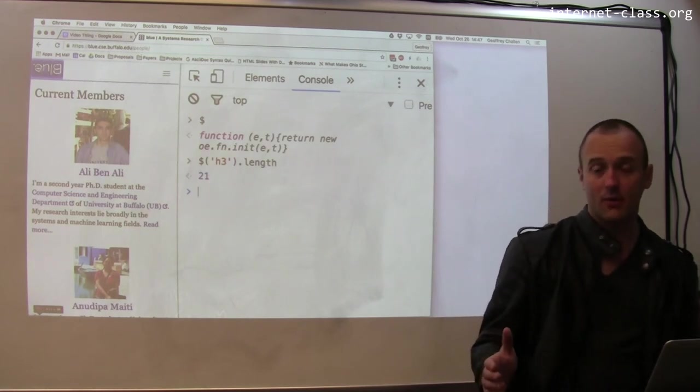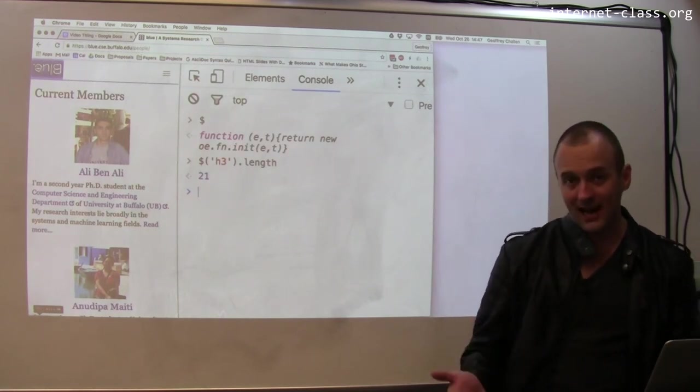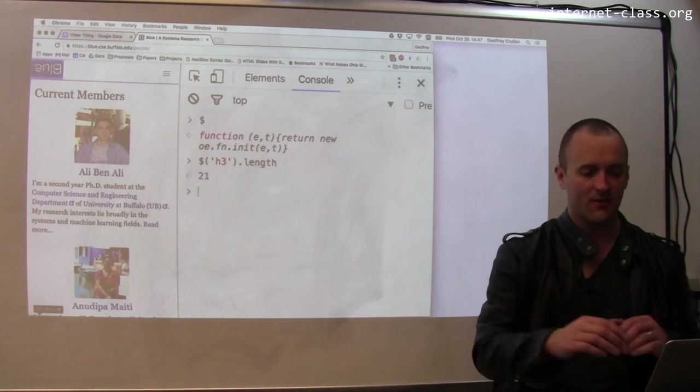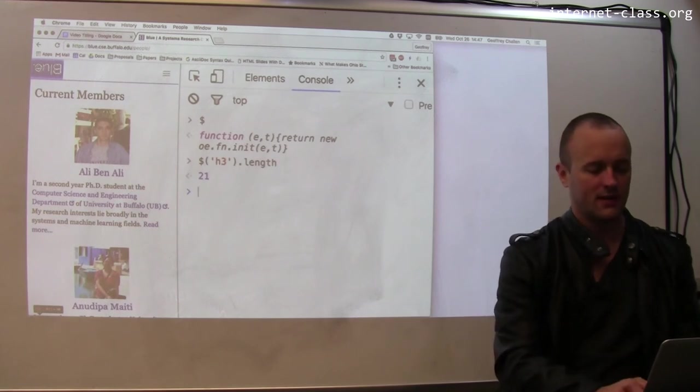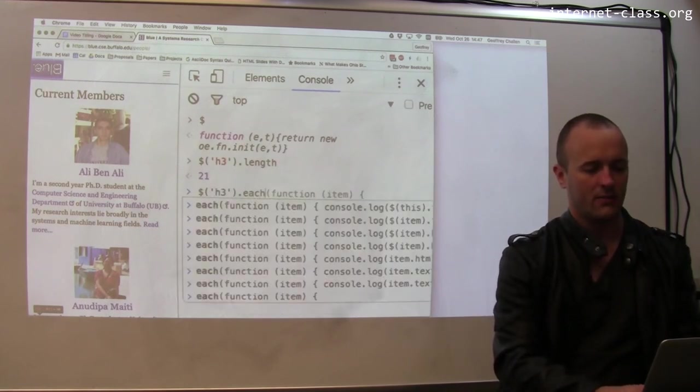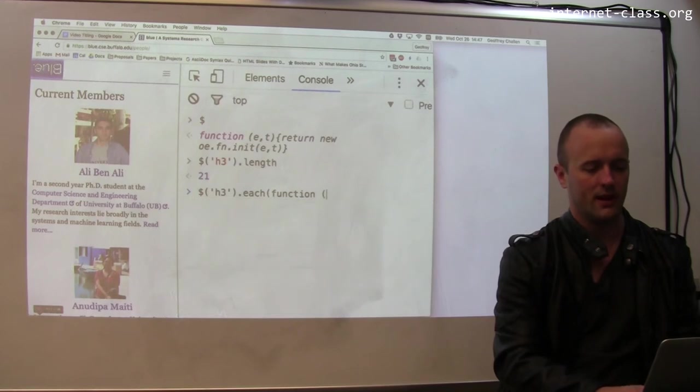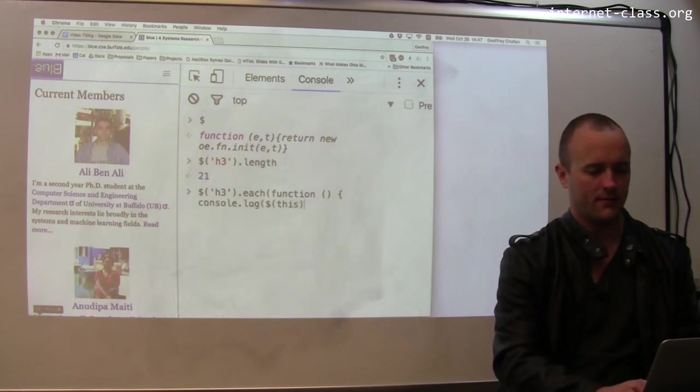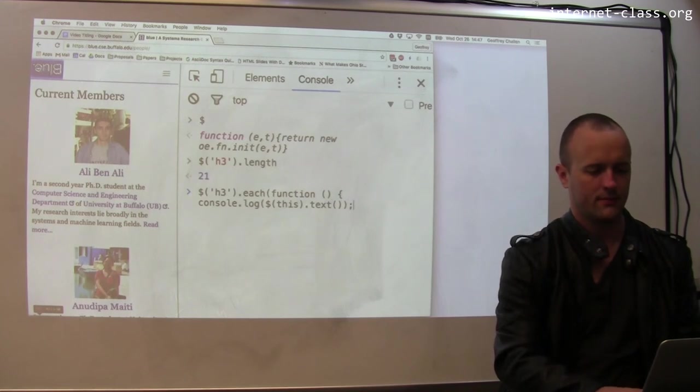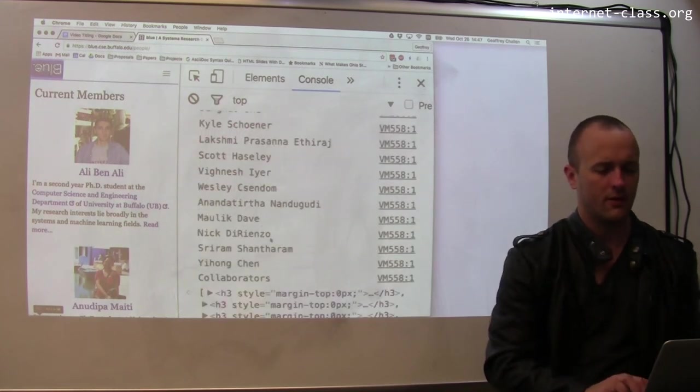Now let's say I want to print off the text contents of every one of those h3 tags. I can also do this in jQuery. It provides me with this way to write an iterator.